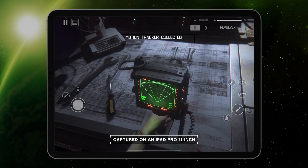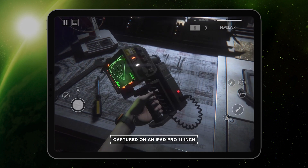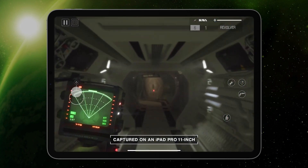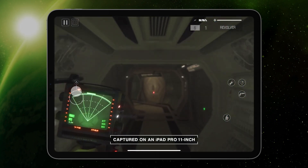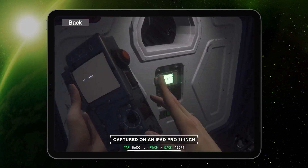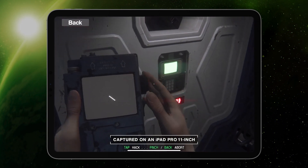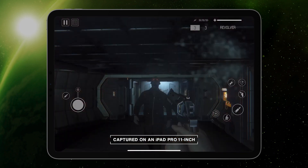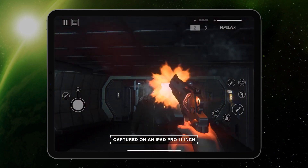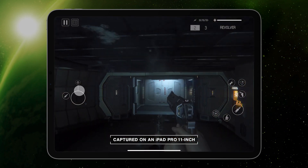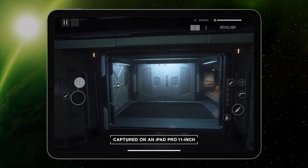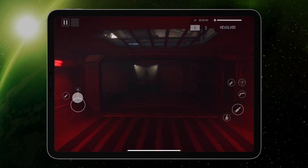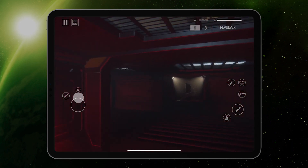This is Alien Isolation for iOS and Android. The survival horror masterpiece has evolved for mobile, complete with all seven DLC packs and a new interface that's tailored for touchscreens.